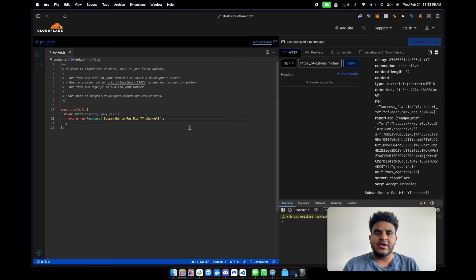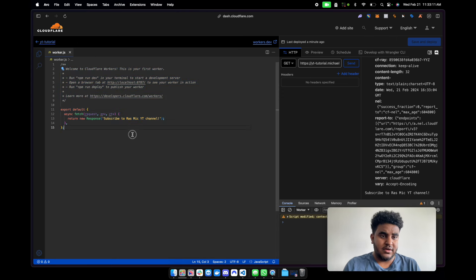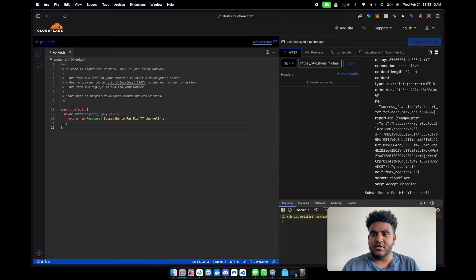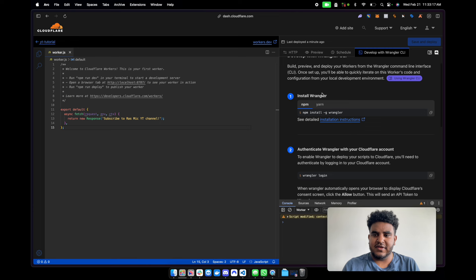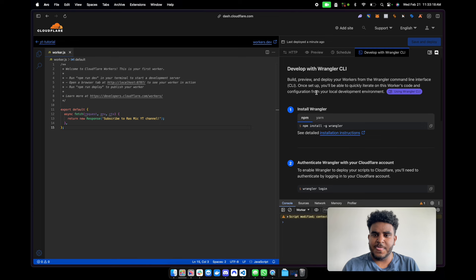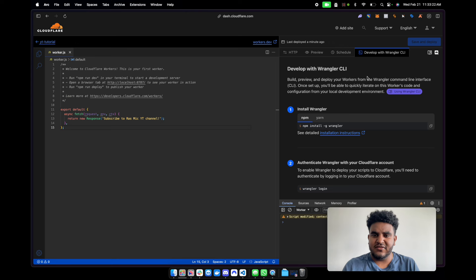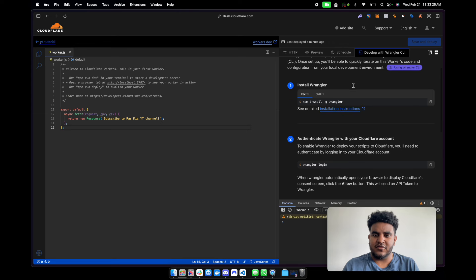Now you can develop here, but what you can also do is develop with Wrangler CLI. So let's get that set up. It says build, preview and deploy your workers from Wrangler command line interface. Once set up, you'll be able to quickly iterate your workers code. So this is what I'm going to do.